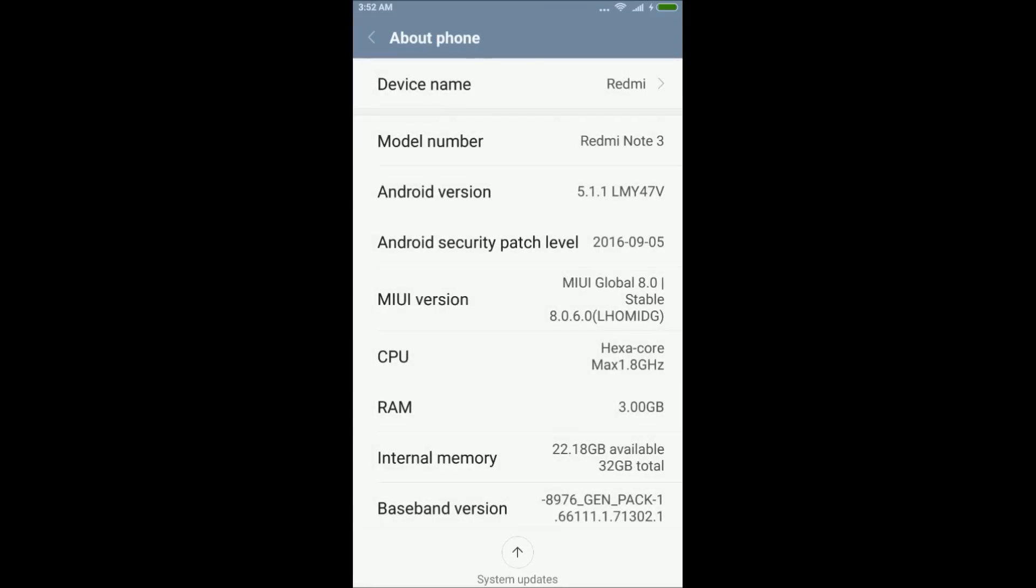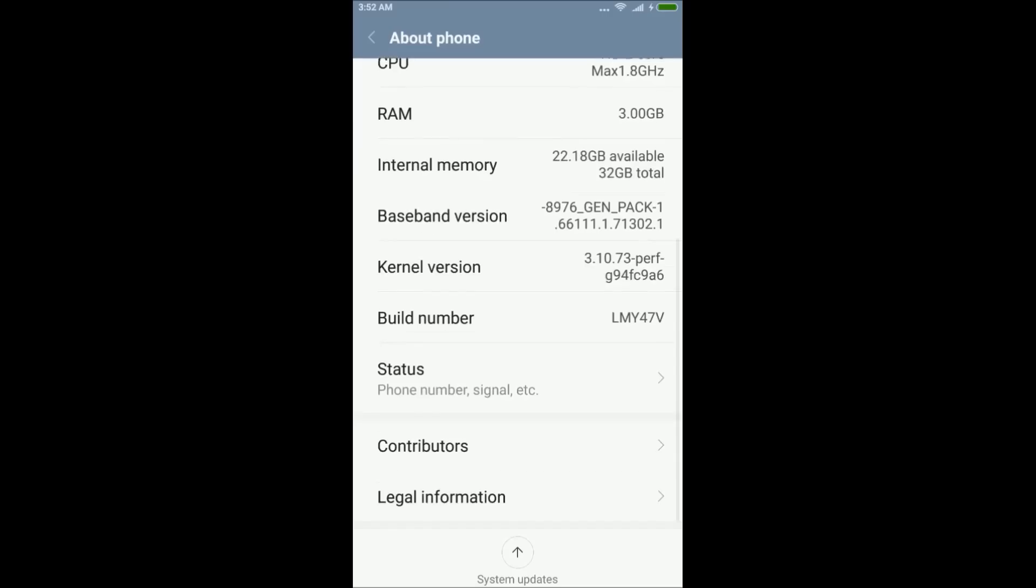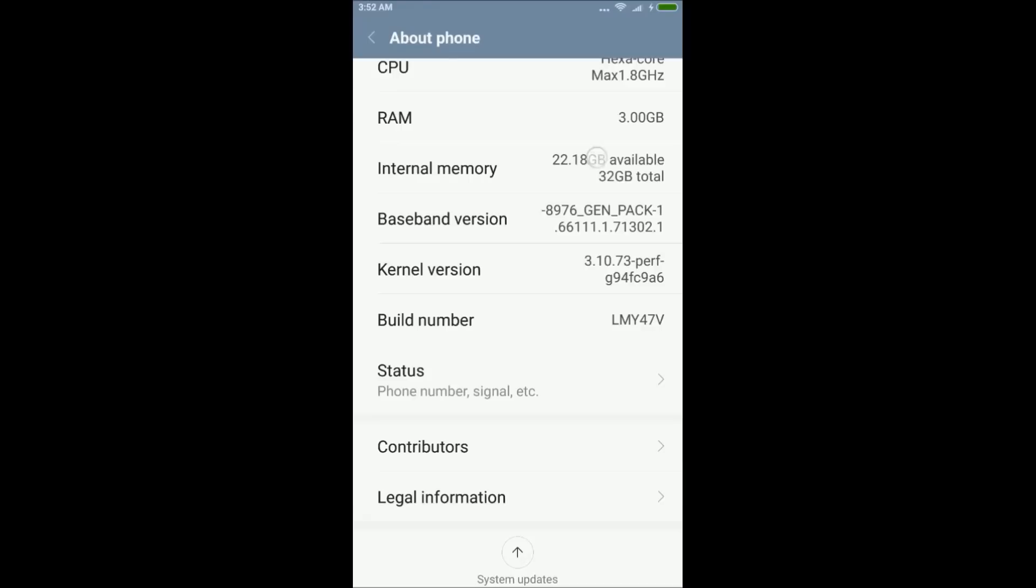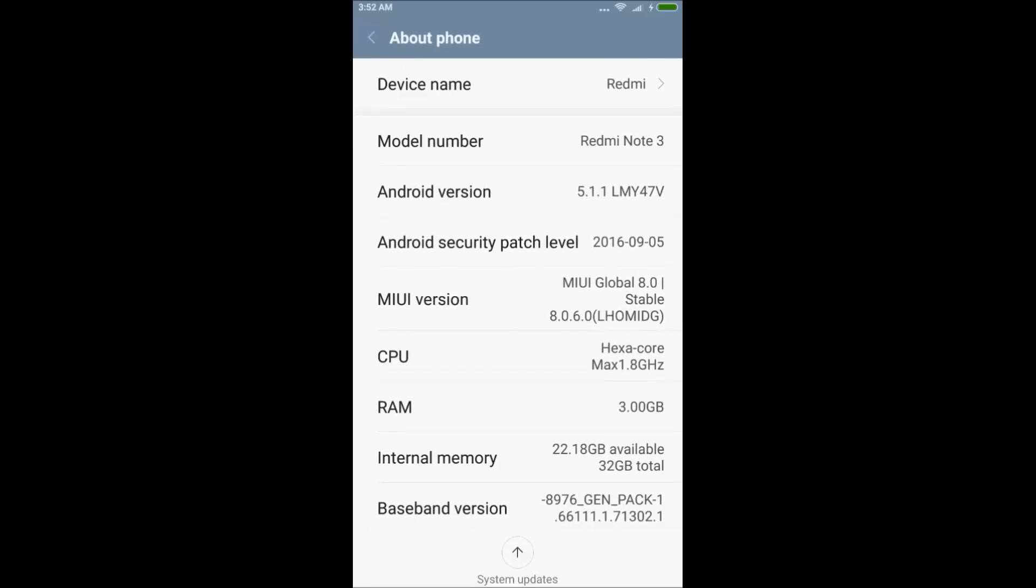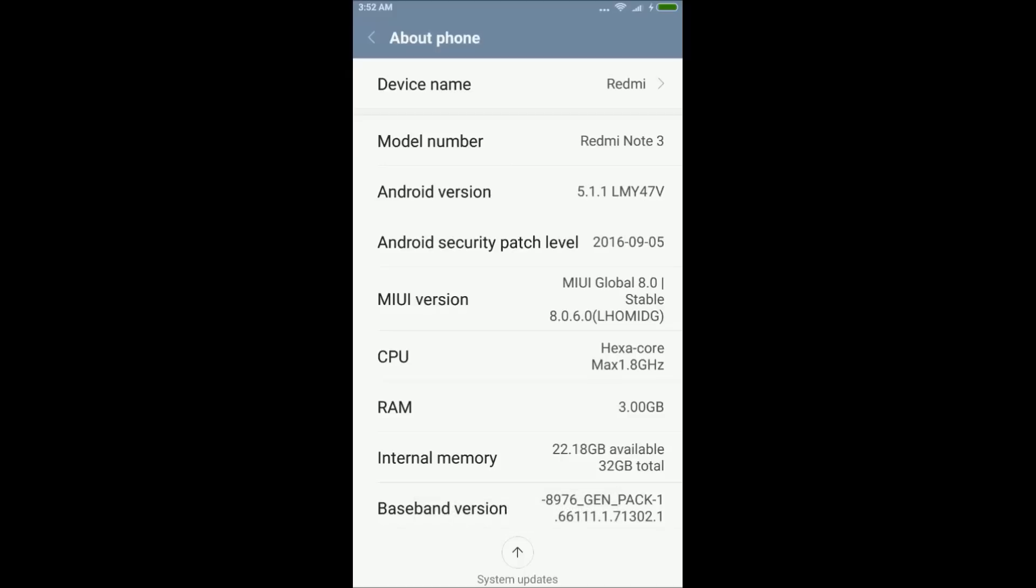Now you have to press 7 times on build number to enable the developer mode on your device. In case if you are using Xiaomi Redmi Android phone, then press 7 times on MIUI version option to enable developer mode.